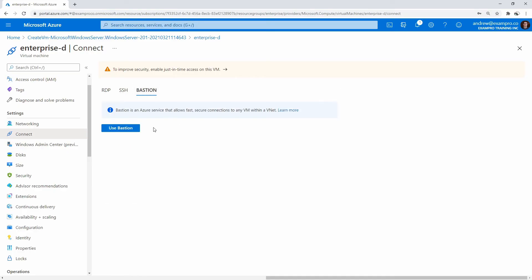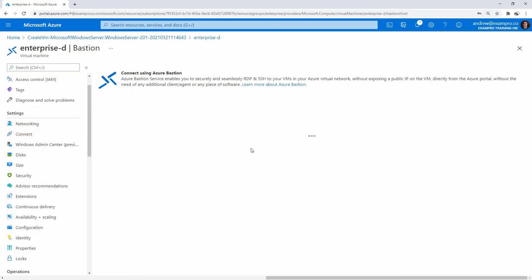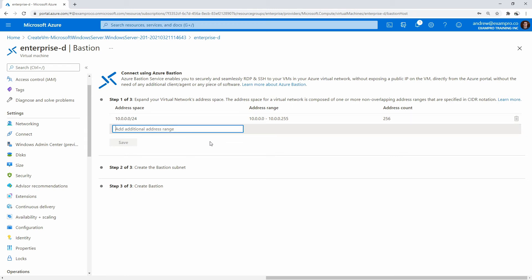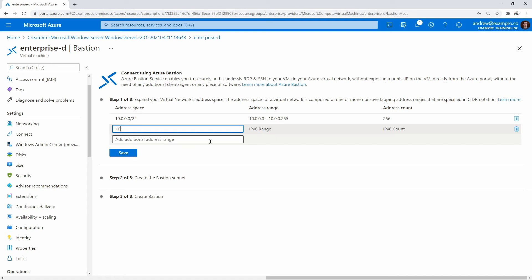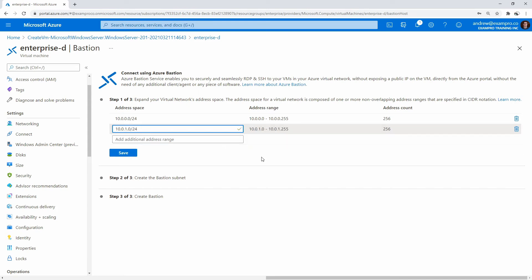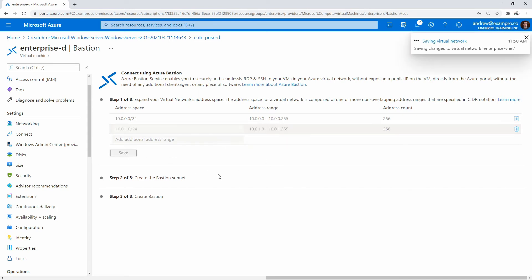We'll go over to Bastion, we'll say use Bastion. This is going to set up a Bastion service. In order to use Bastion, you need to have another address space defined for it. It makes it really easy to make it here. So I'm just going to go 10.0.1.0 forward slash 24, and we'll go ahead and hit OK.